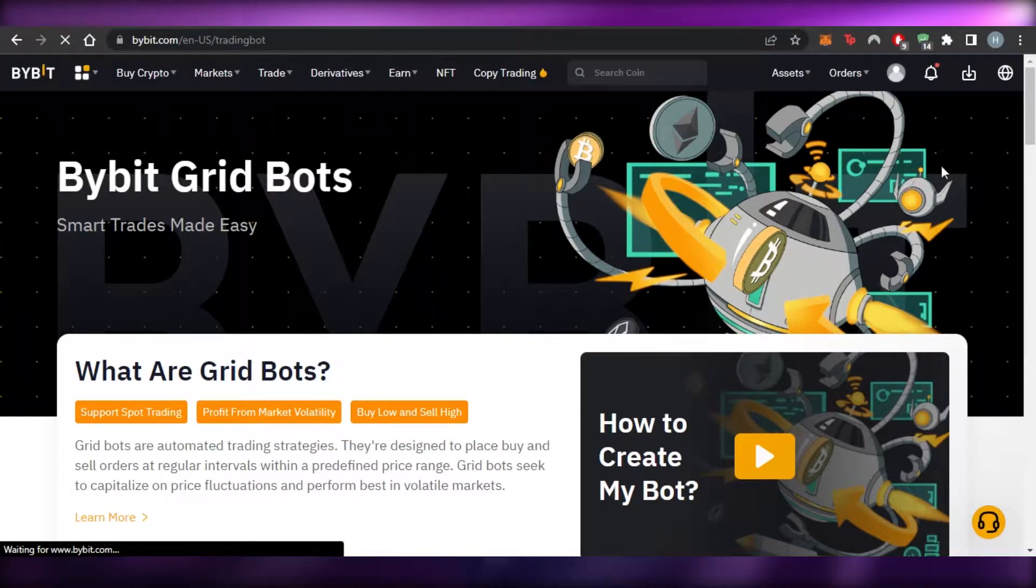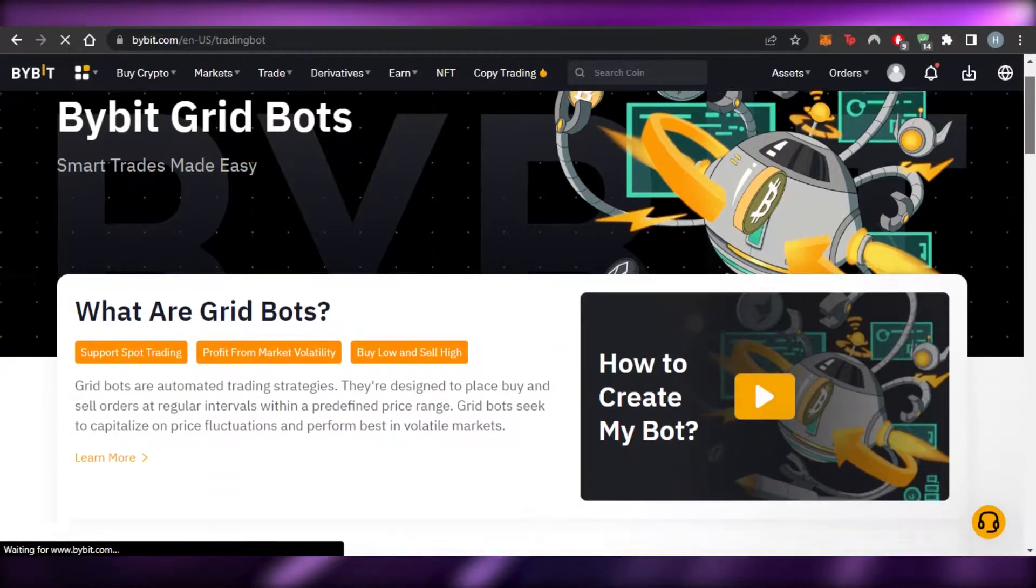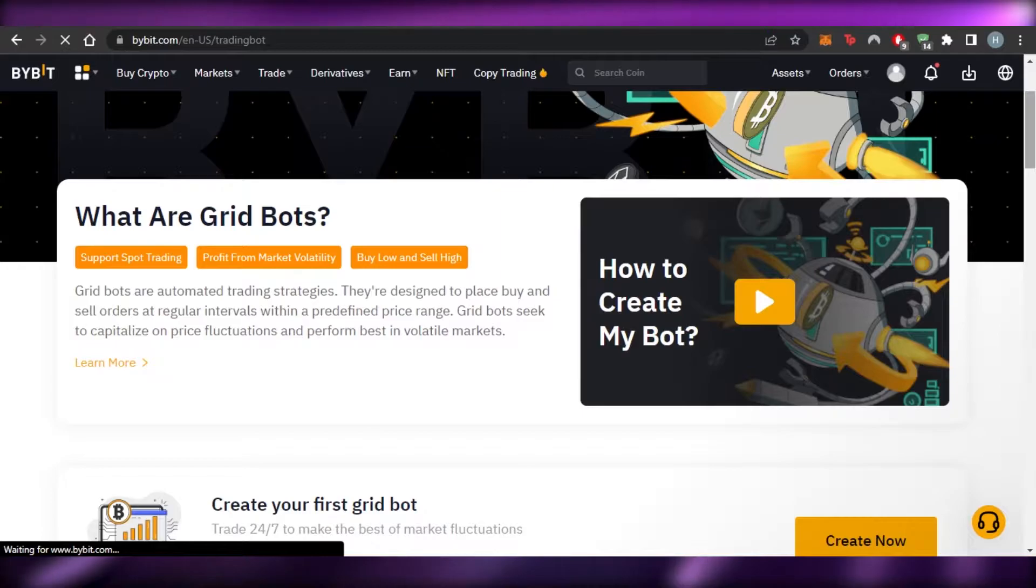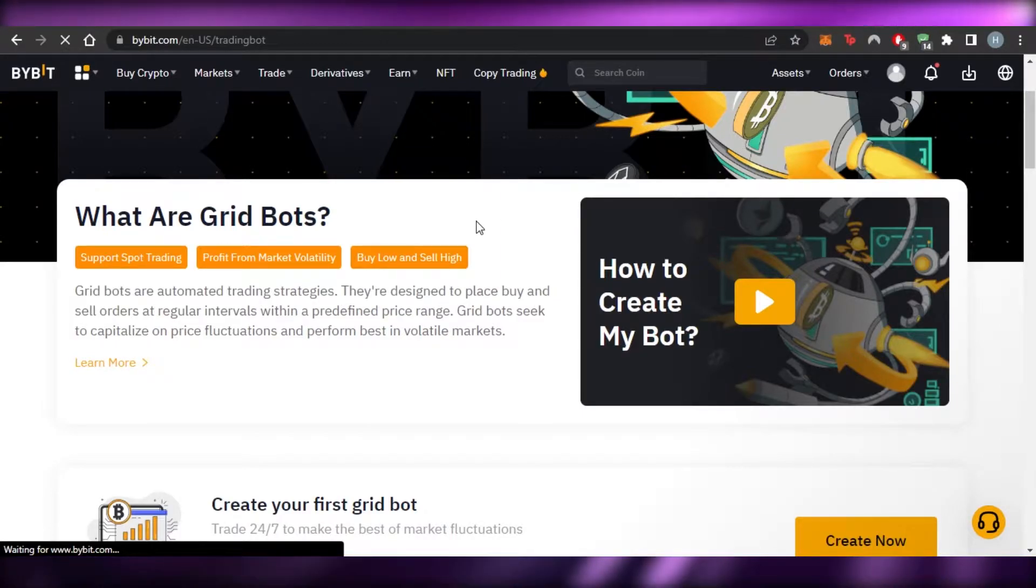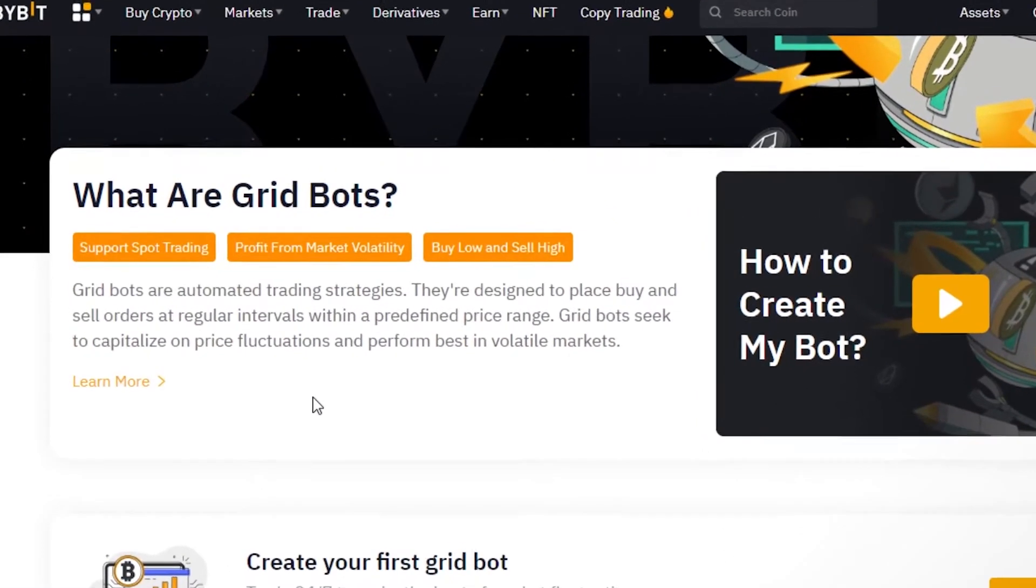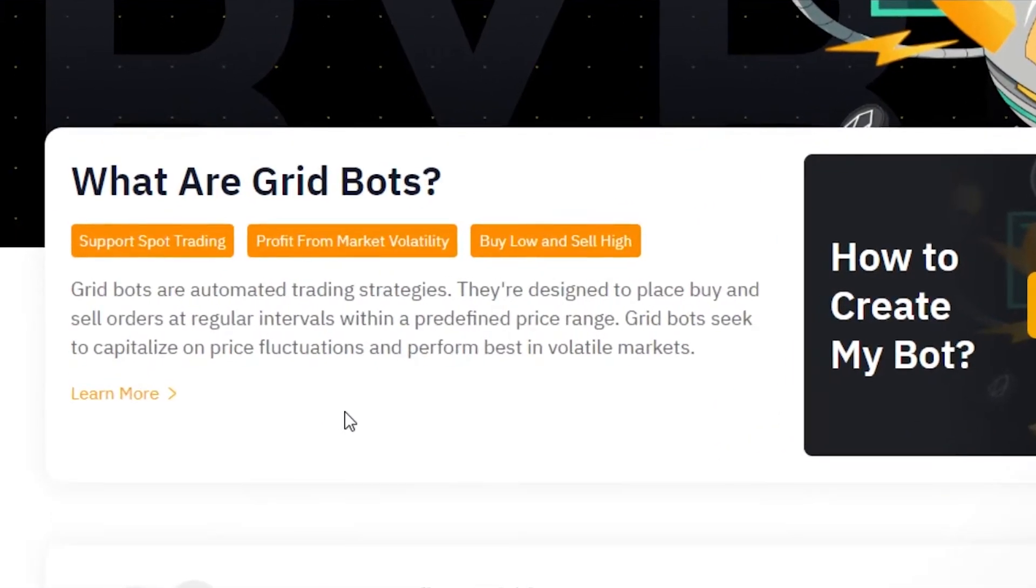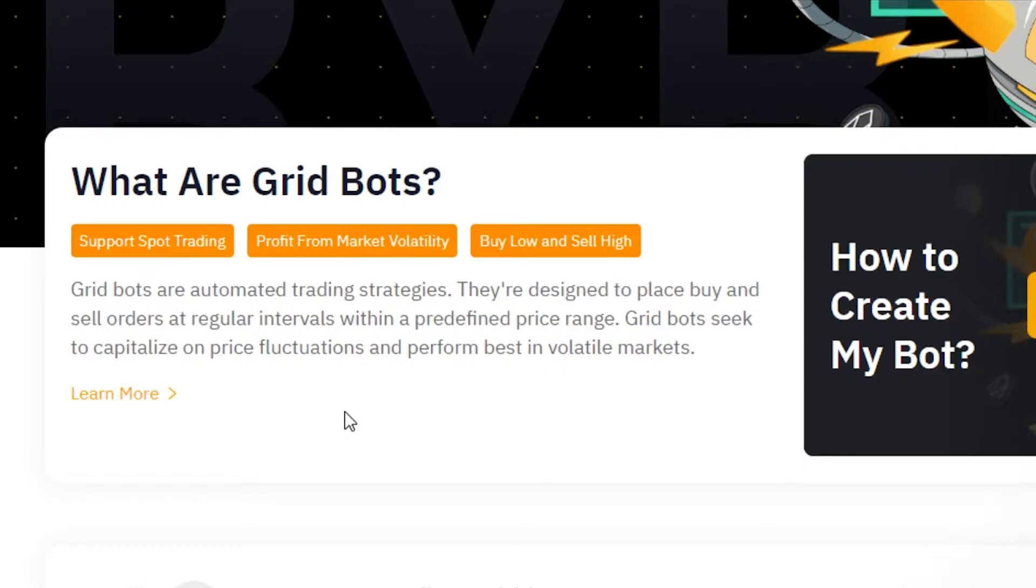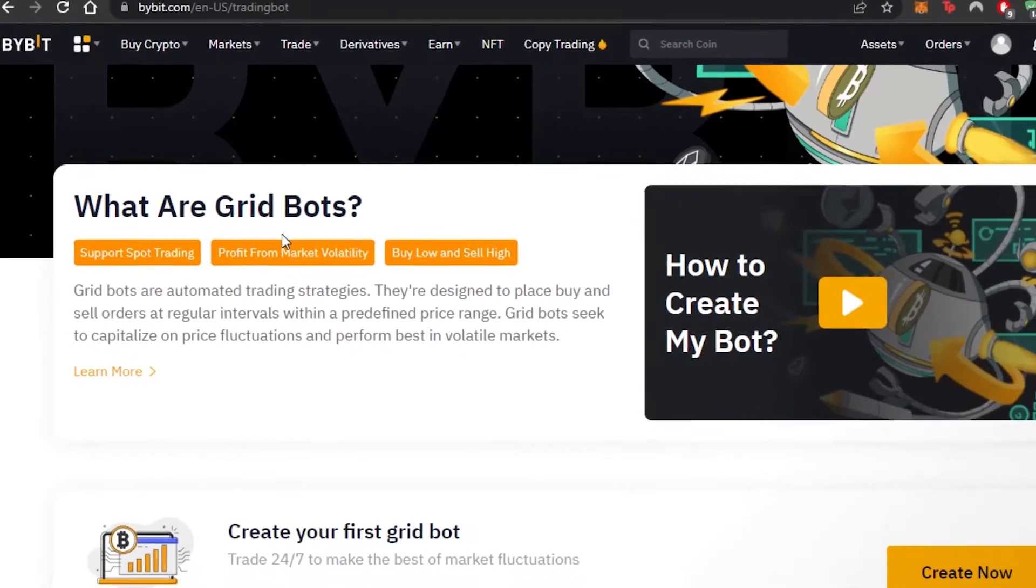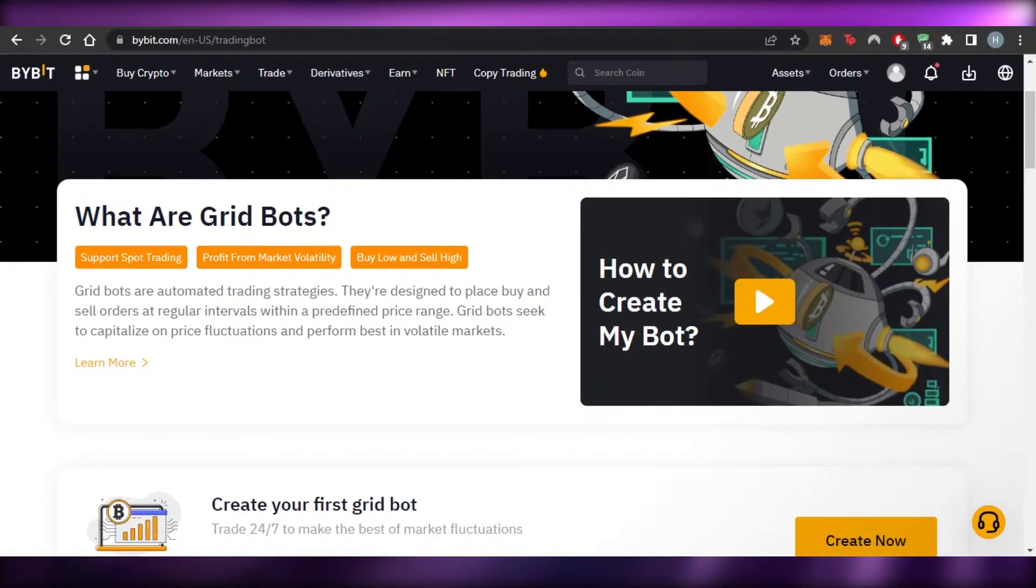So here we have our Bybit grid bots, smart trades made easy. First of all, we will have to understand what are grid bots. Grid bots are automated trading strategies designed to place buy and sell orders at regular intervals within a predefined price range. Grid bots seek to capitalize on price fluctuations and perform best in volatile markets.